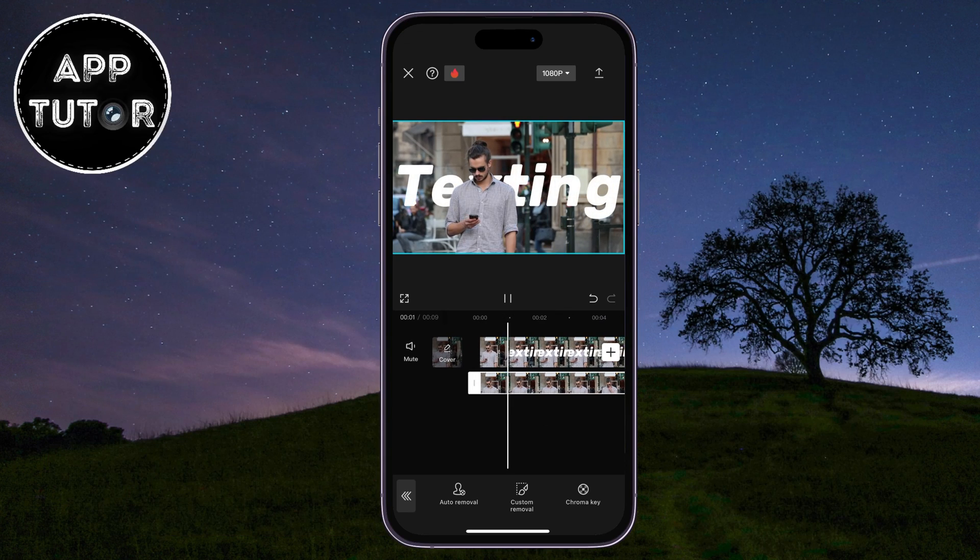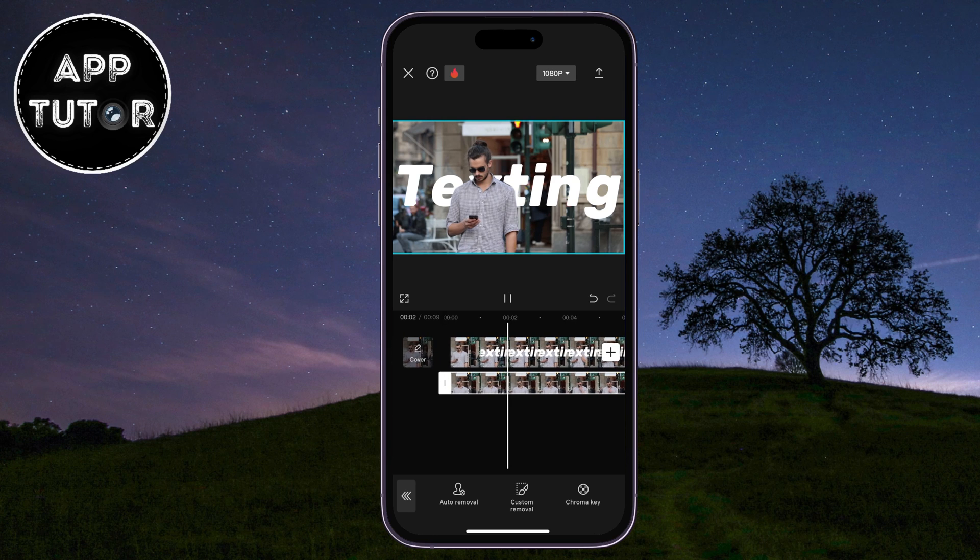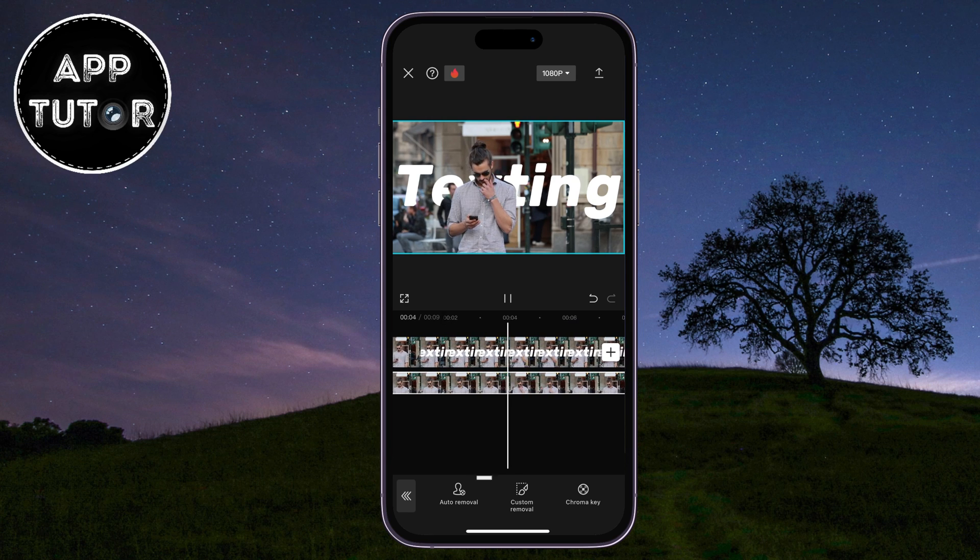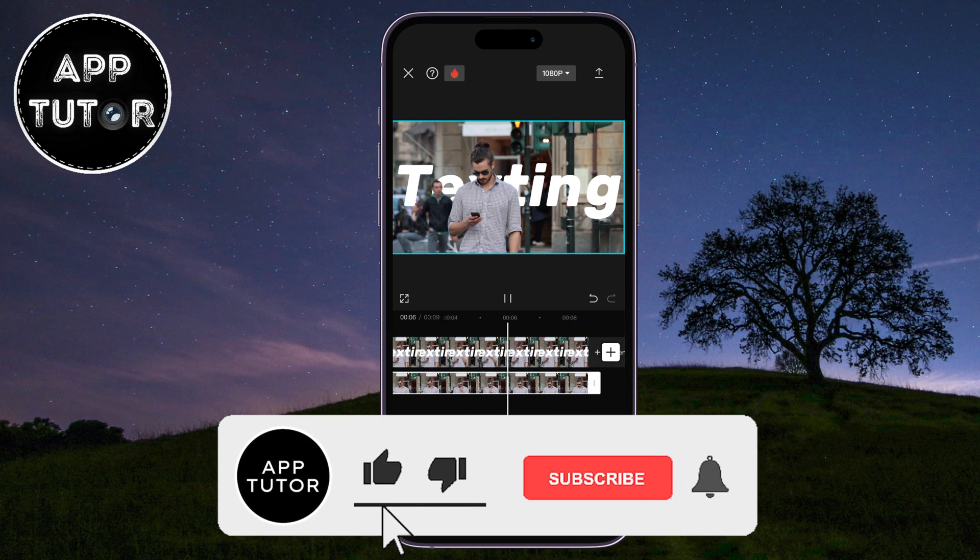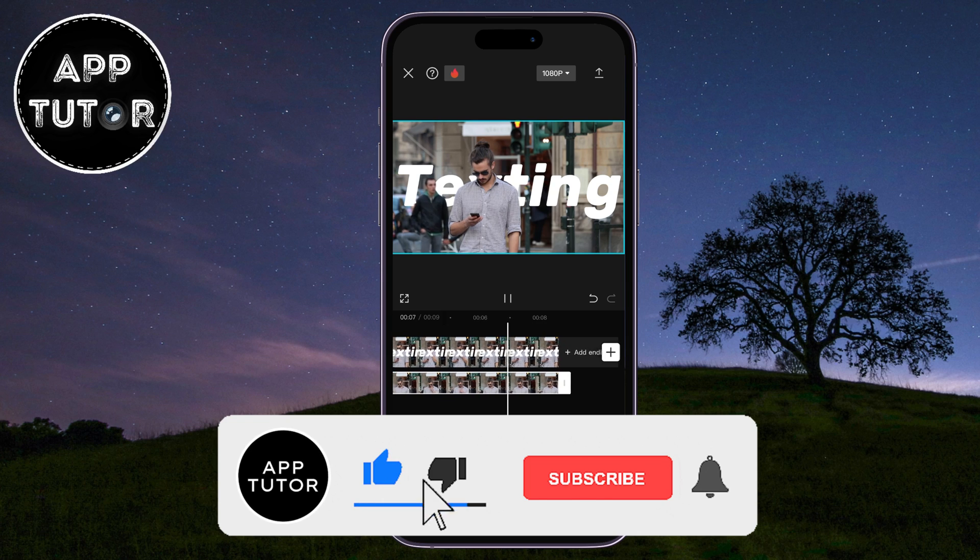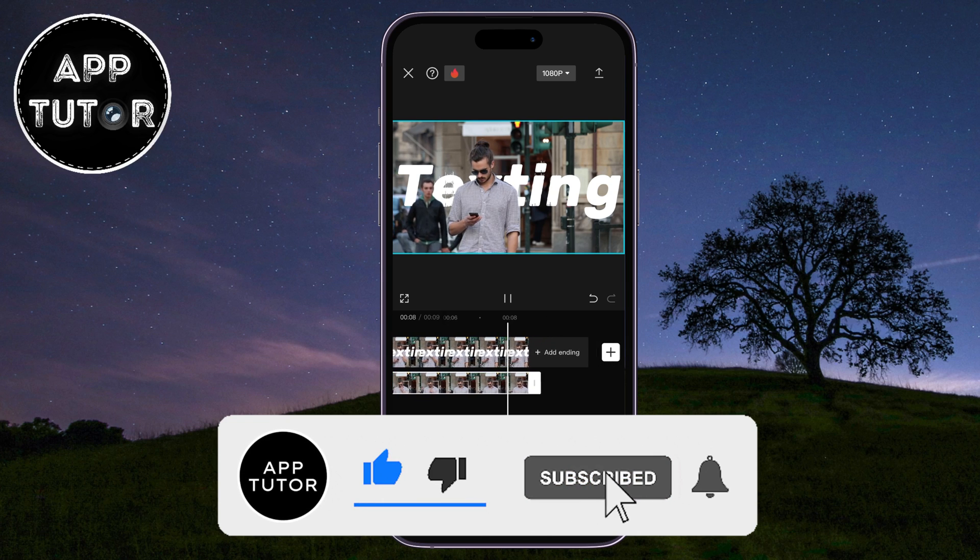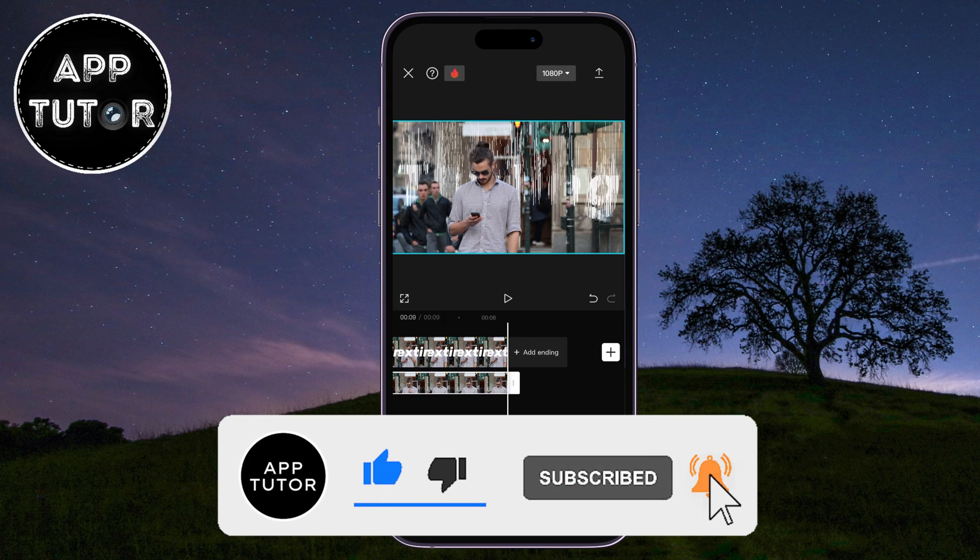We have the person in our frame, and we have the text behind the person. And if you found this video helpful, make sure to leave a like on it, and I will see you in the next video!